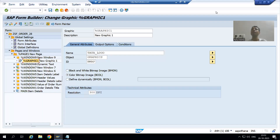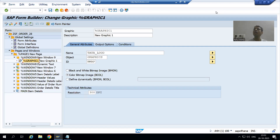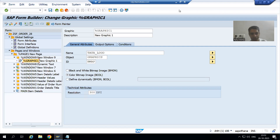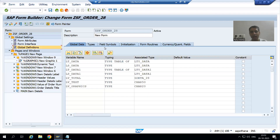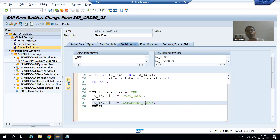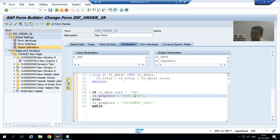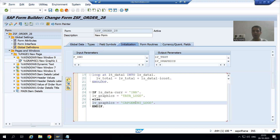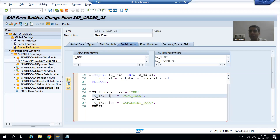Hello everyone, we will continue the topic Smart Forms. As part of that, we are covering how to display a logo or graphics dynamically. We have written the logic in the initialization which is part of global definitions. In this particular variable we have the name of the graphics.